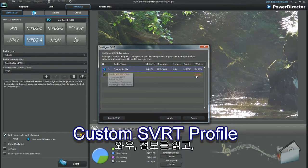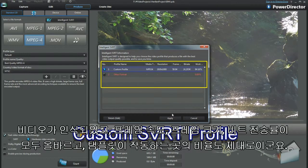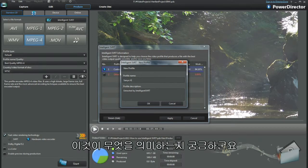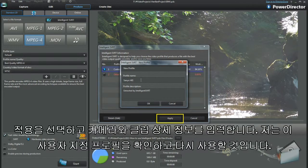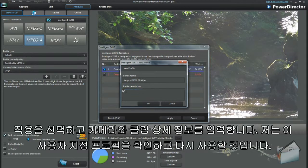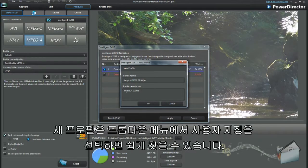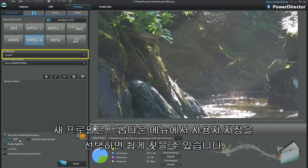Wow, just read the information. The video has been recognised — the correct frame rate, frame size, bit rate, and a percentage of where the template works. I wonder what that means. Select apply and fill in the camera and clip details. I want to identify this custom profile to use again. The new profile will be found easily through selecting custom in the drop down menu.